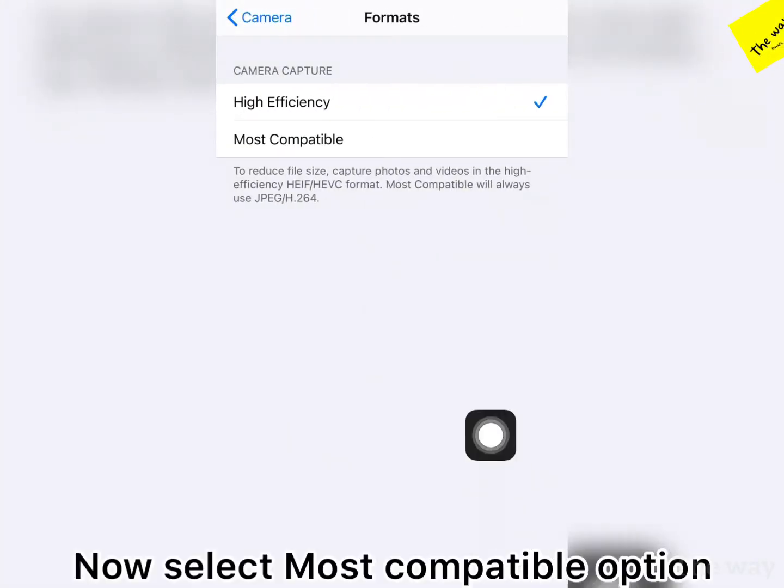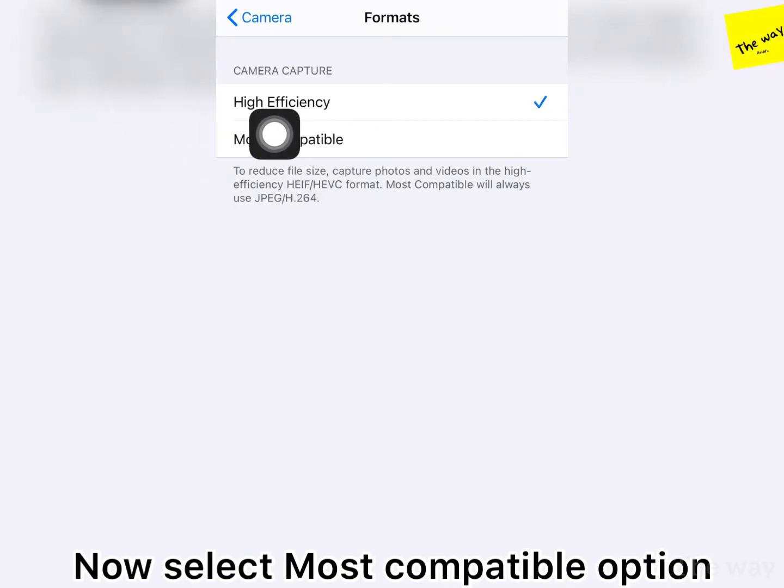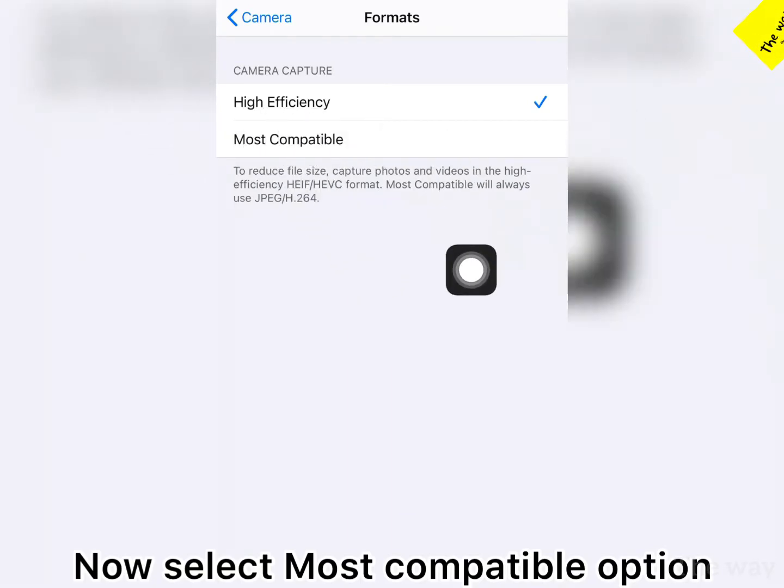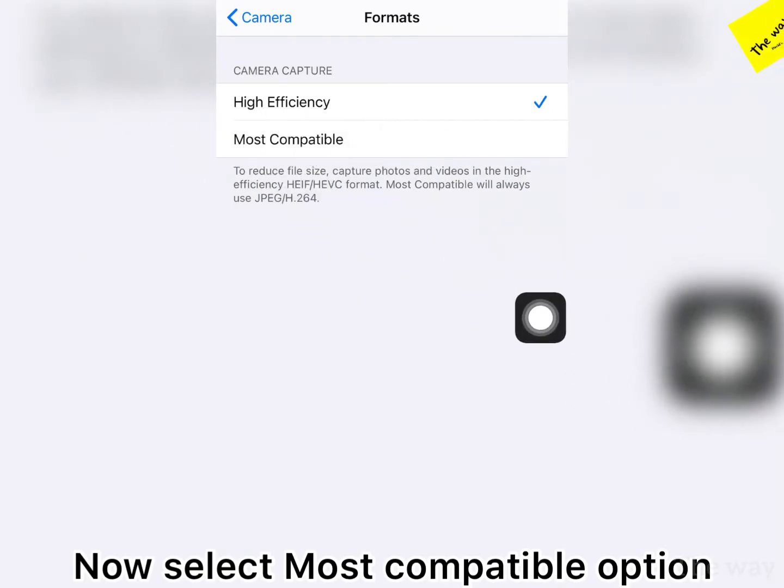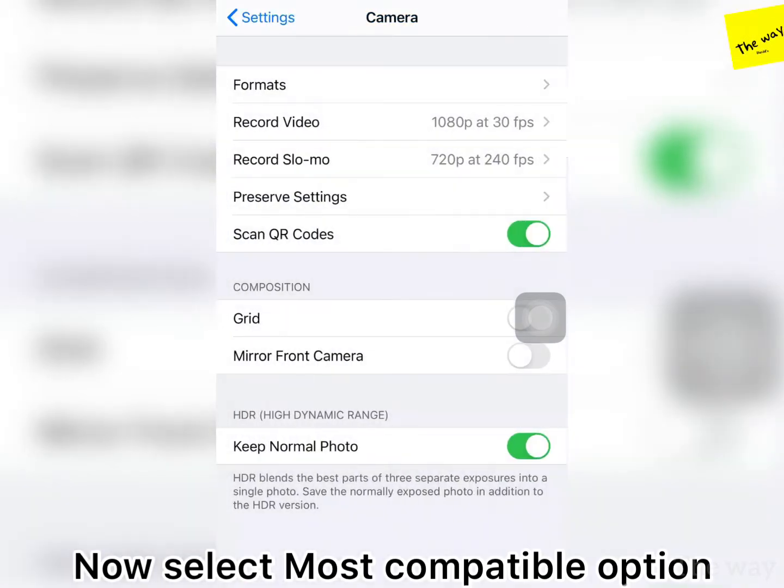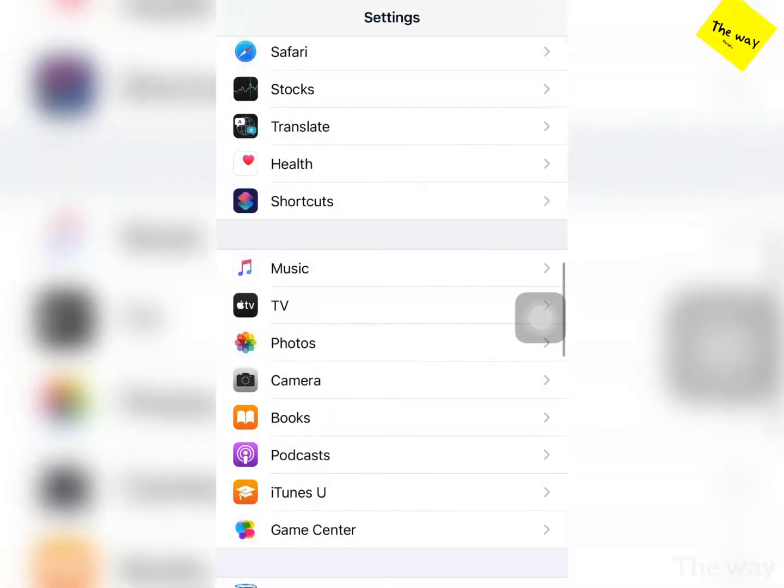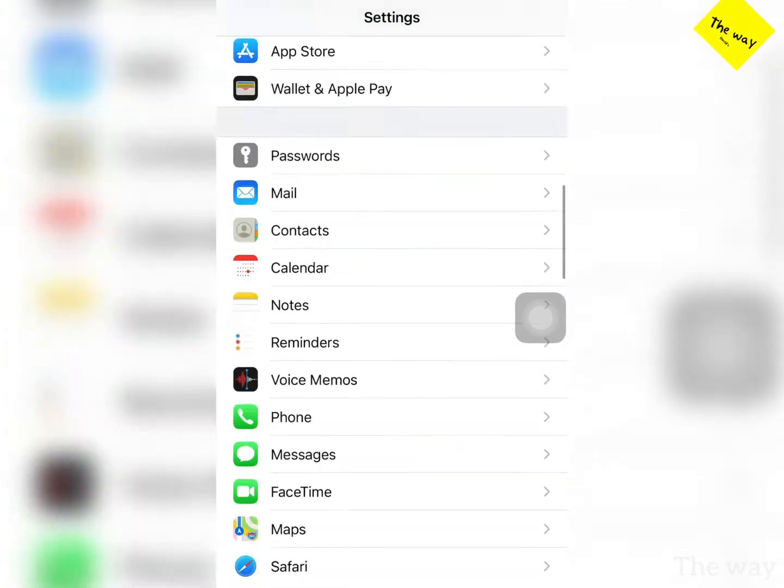High efficiency and most compatible. The default high efficiency is selected. You have to change it to most compatible. If you're selecting this one, after that just record your video and check it out.